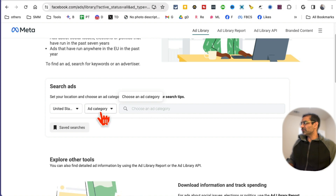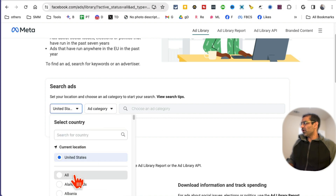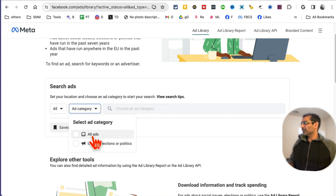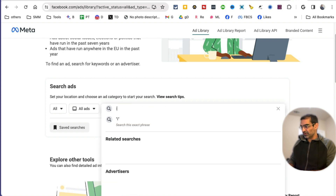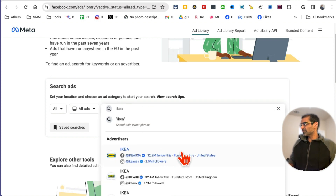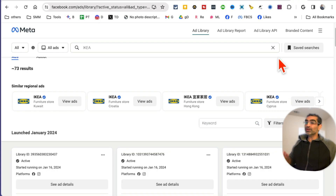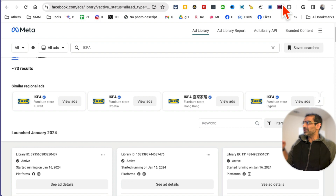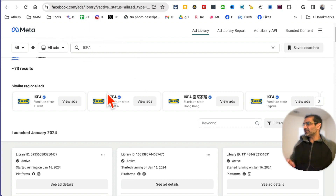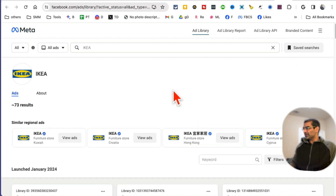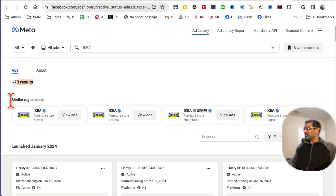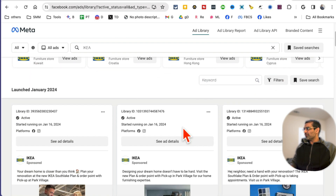It's going to take you to this link — here's the URL: facebook.com/ads/library. Now you can just search — all countries, all ads — and I'm going to search for IKEA. Here you go. So you can go to their page and find out which ads they're running, or you can simply go to the Meta or Facebook Ads Library and do the search. Those are two different ways.